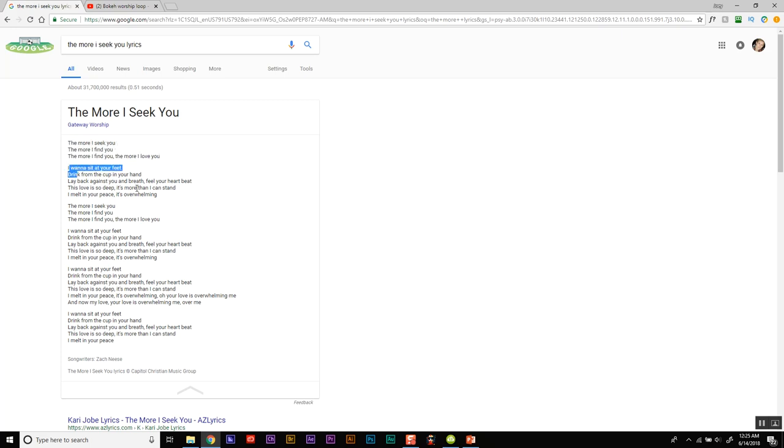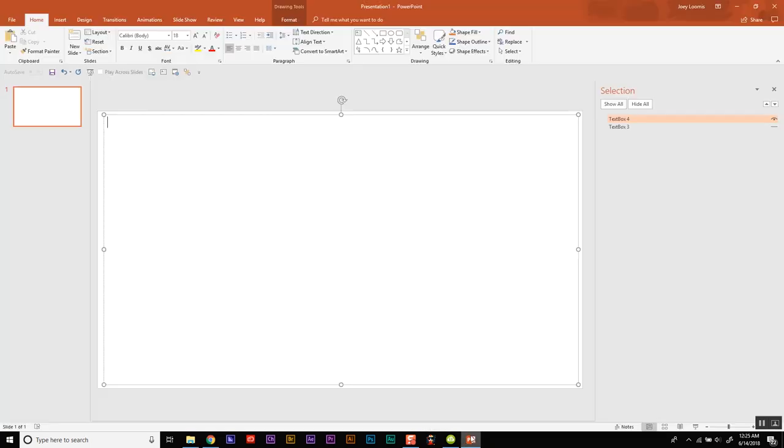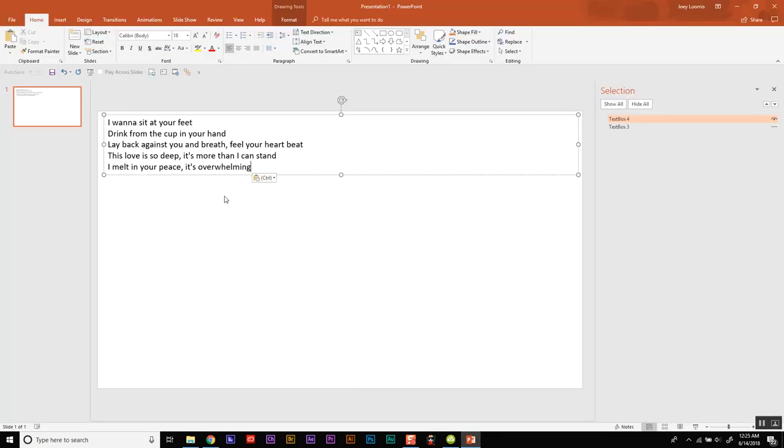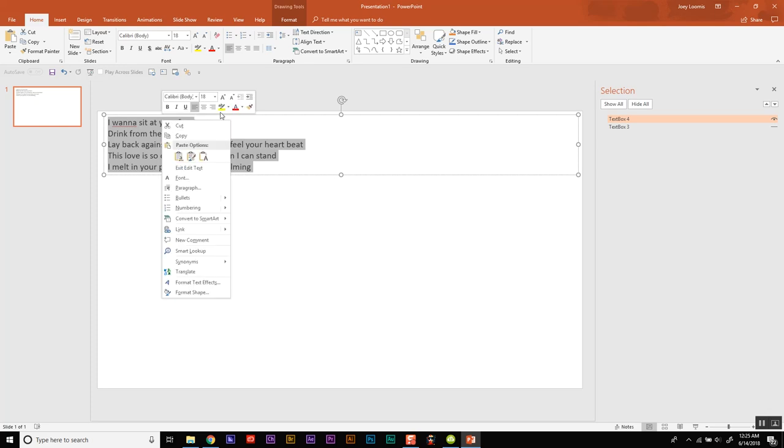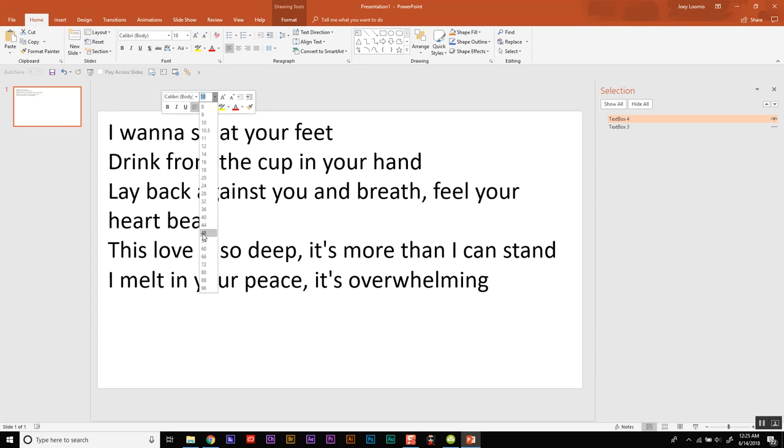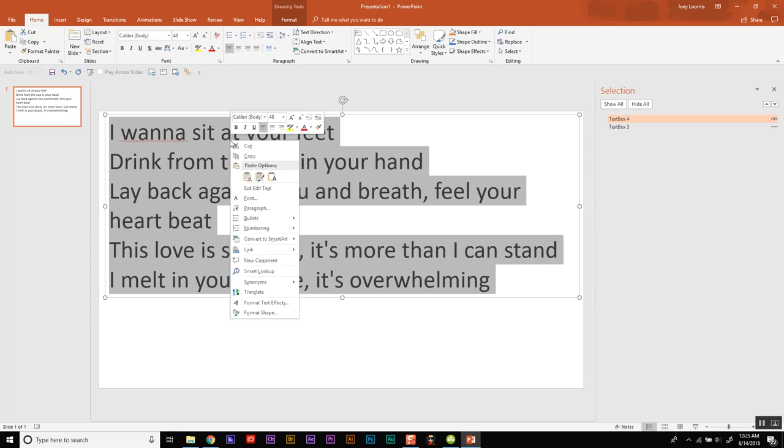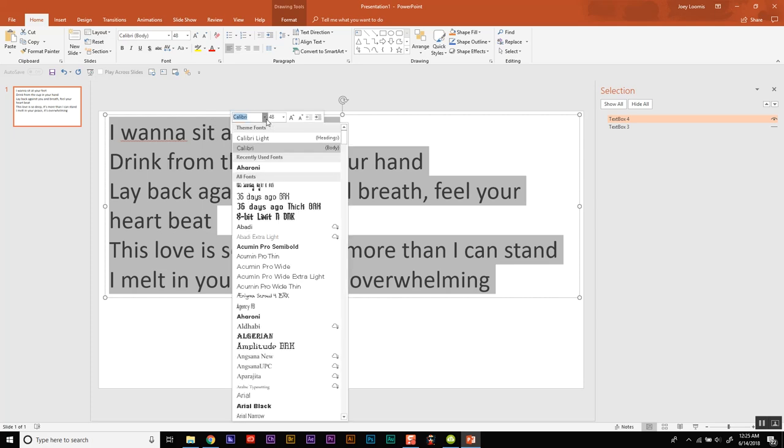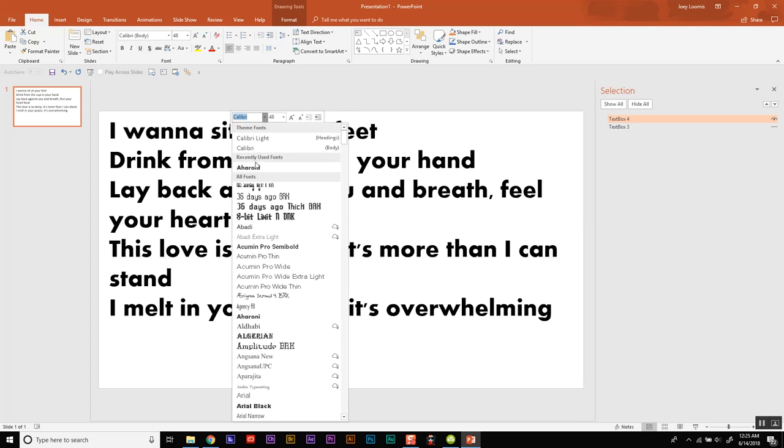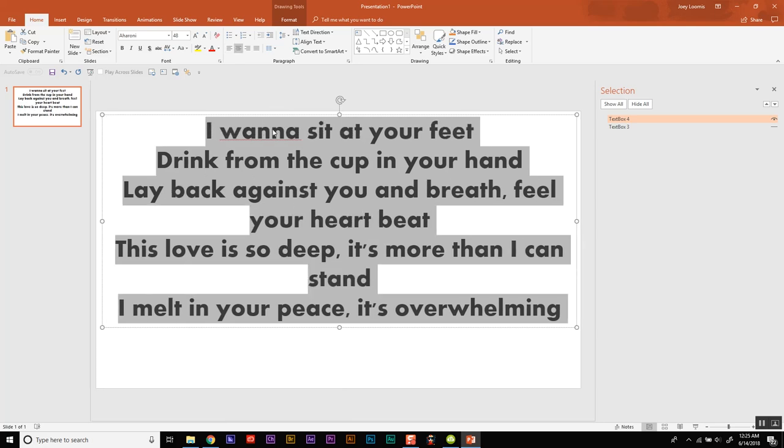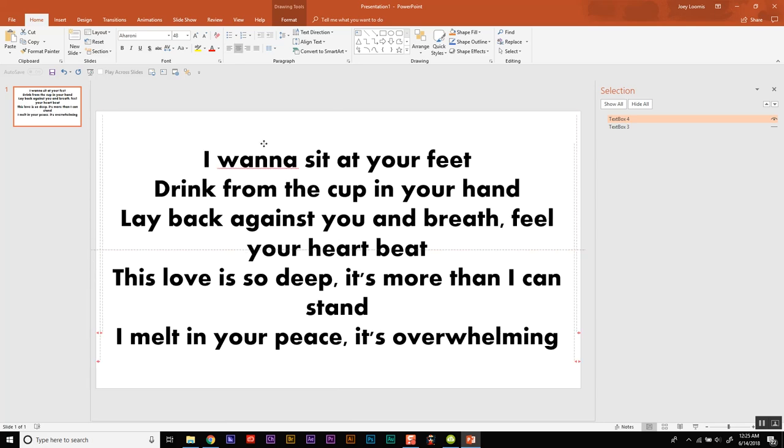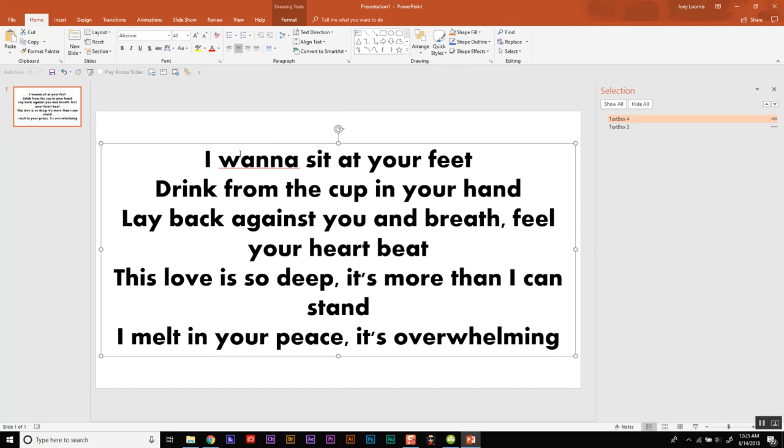And we'll grab the next section here. Now this song just repeats so I don't have to worry about all the other stuff. I'm going to paste it, select all. Again let's go 48, and we'll center it. And now we'll kind of just eyeball it here.